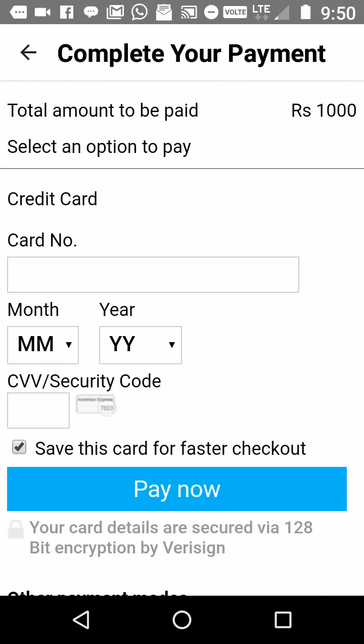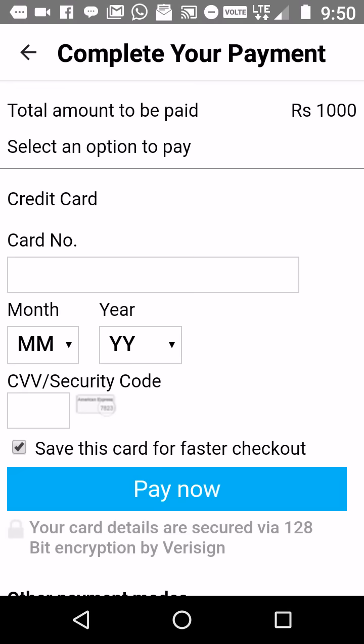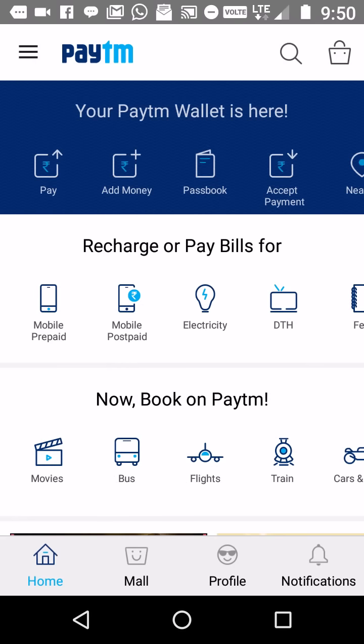Once you click on 'Pay Now,' instantly that amount — for example, I have entered a thousand rupees — will be transferred to your Paytm balance. It is just an illustration, so I am going back to the home screen.